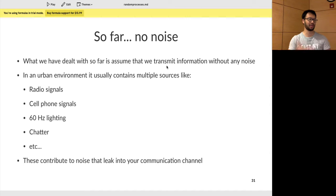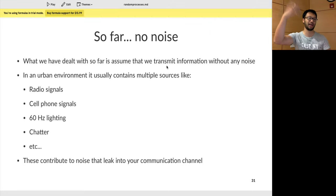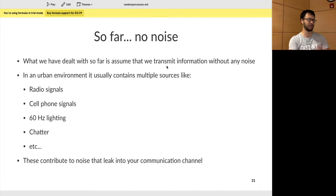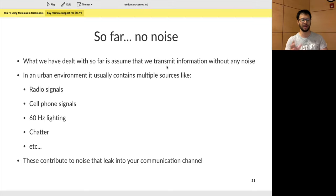That's not the case in industry or in a practical setting. In an urban environment, there are multiple sources that will try to contaminate your signal or leak into your communication channel — things like radio signals, cell phone signals, and even 60 Hz lighting. Any unwanted signals that you don't want to be part of your message or channel is what's known as noise. So we have to design to factor noise into account.